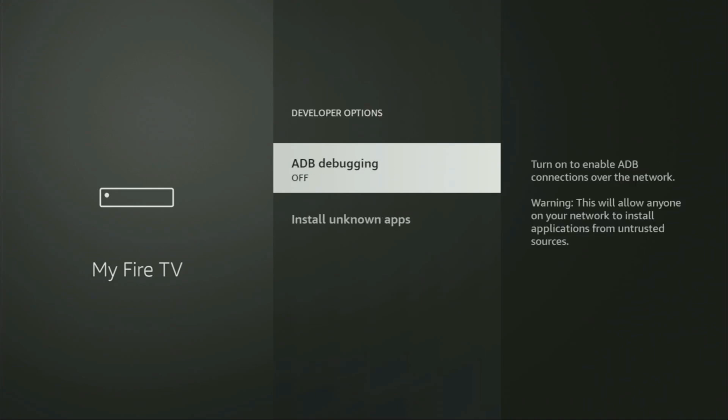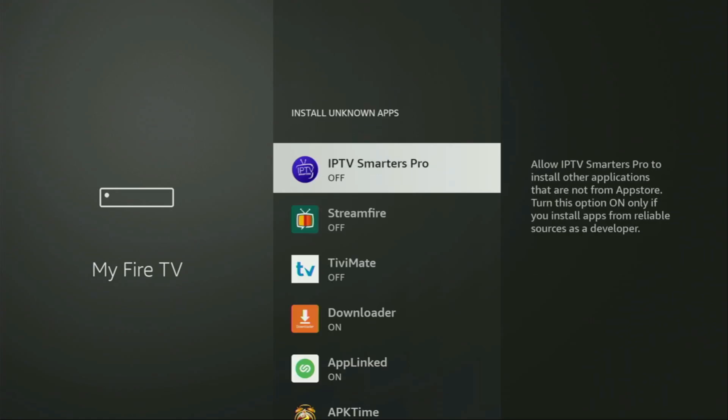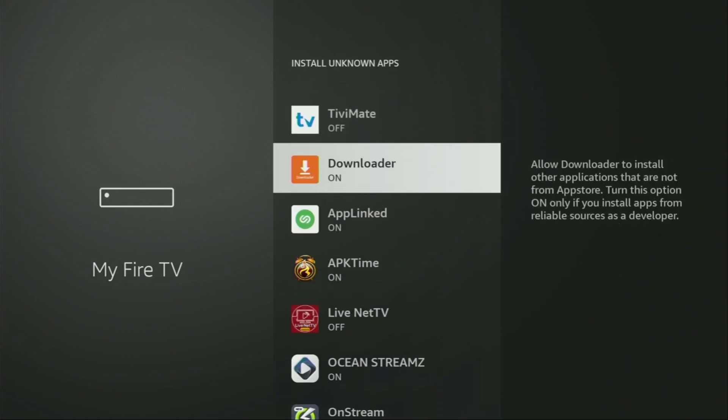So we open them, make sure to enable ADB debugging, then go to install unknown apps. From here we'll have to locate the downloader and turn that option on. So what it does is going to allow you to install other applications from the internet and not necessarily only those apps which are available in the official Amazon App Store by default. And that's exactly what we're going to do on your Fire Stick right now.